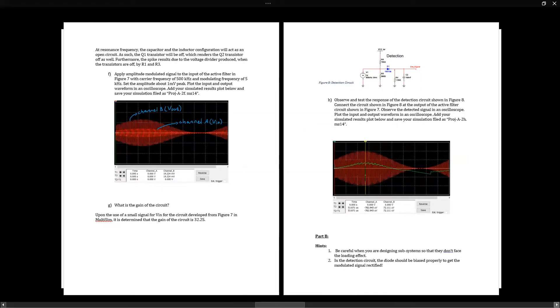Once we look at the detection circuit, we can see the input is the modulated wave and the output is the demodulated signal.